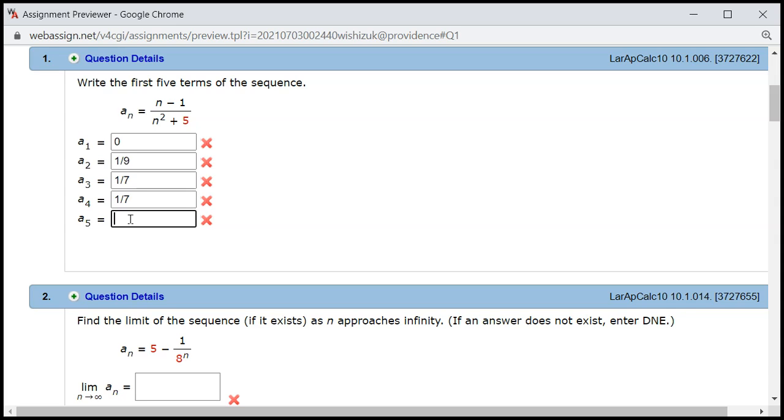All right, a₅. So you have 5 minus 1 is 4, divided by 5 squared is 25 plus 5 is 30. All right, so both even numbers, so divide by 2 is 2 over 15. That's it.